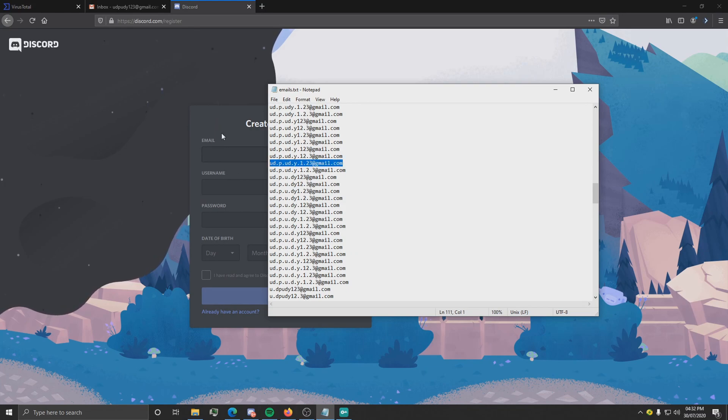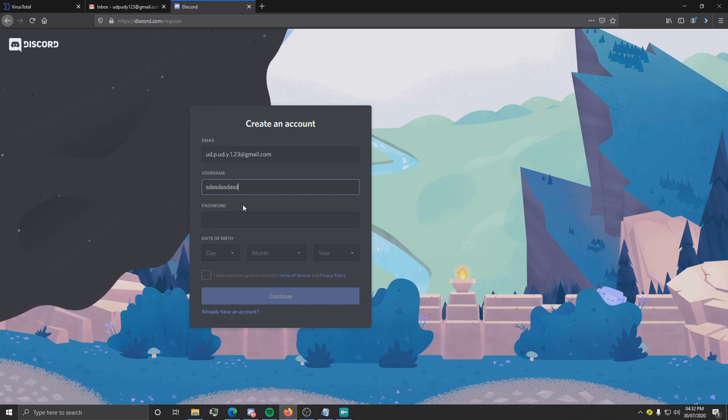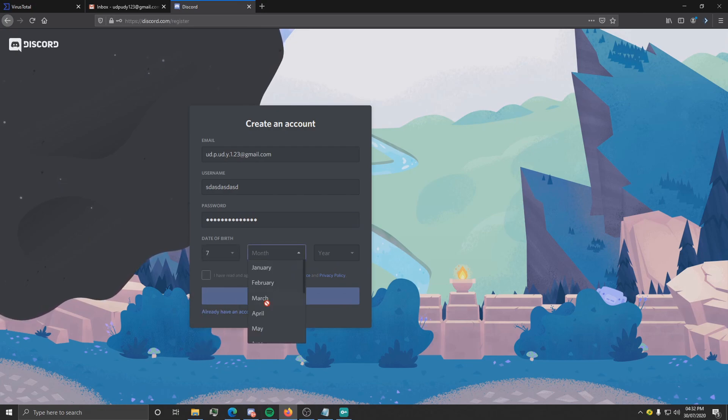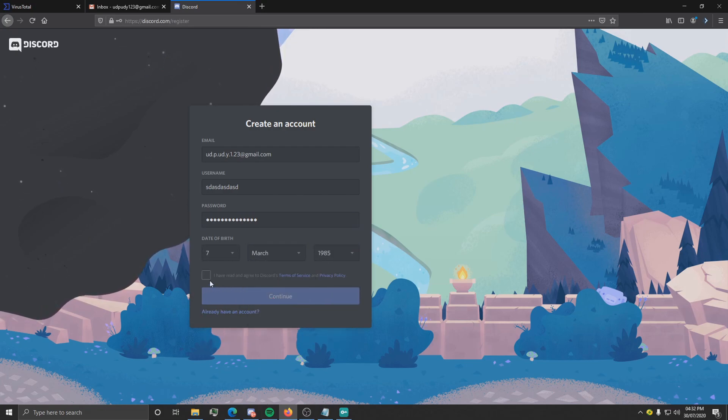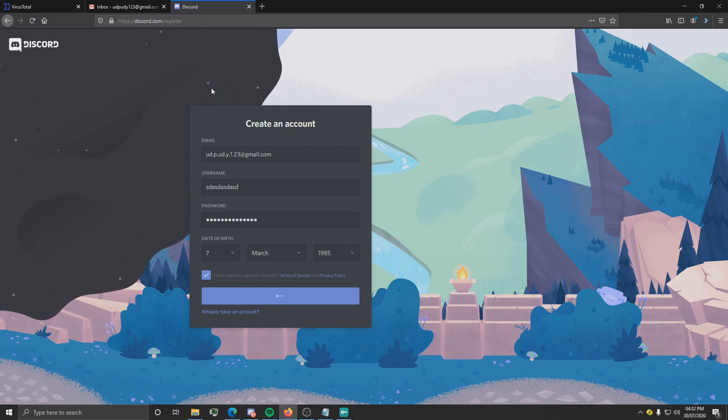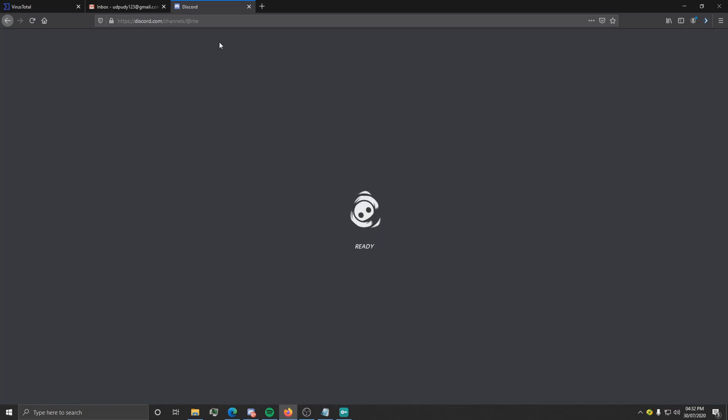And paste in the email slot, which is there, pick a random username for the account, random password, whatever. Put date of birth as we're doing Discord, just pick some random stuff and click continue obviously. And you should register an account.